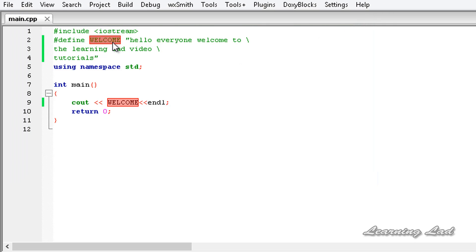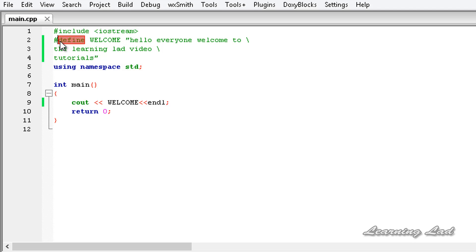Normally people use capital letters to define the identifier or the macro name. So this is it — this is about the hash define preprocessor directive available in C++. Thank you for watching, don't forget to subscribe, and I'll see you in the next tutorial.